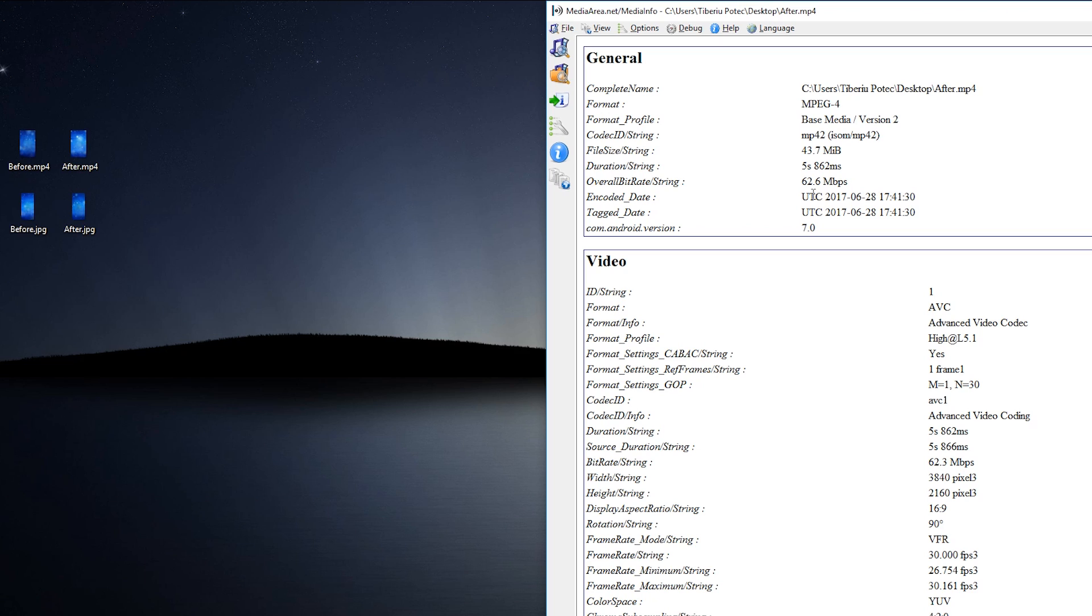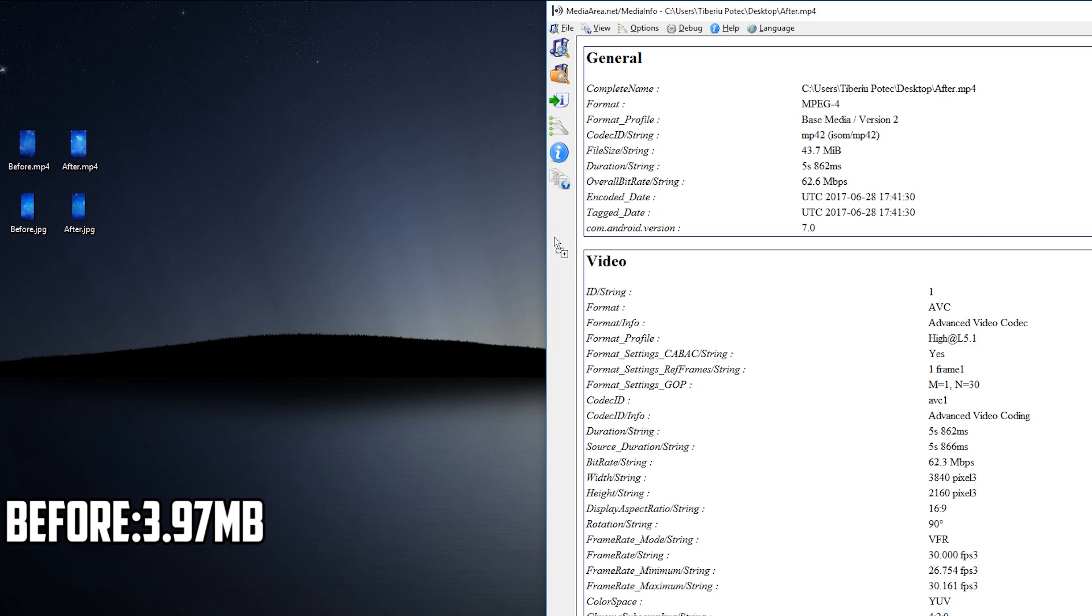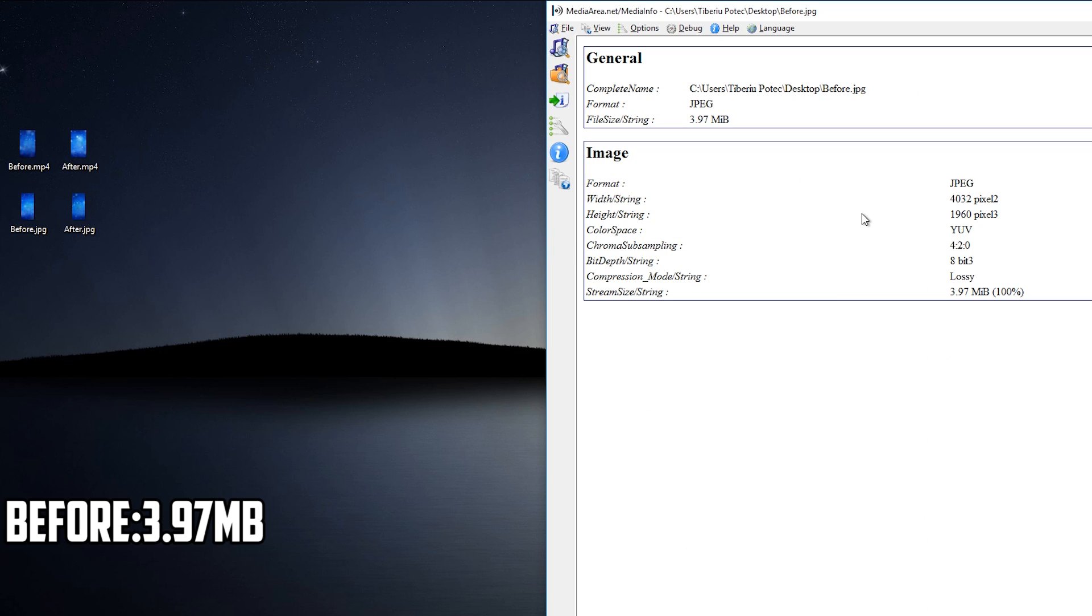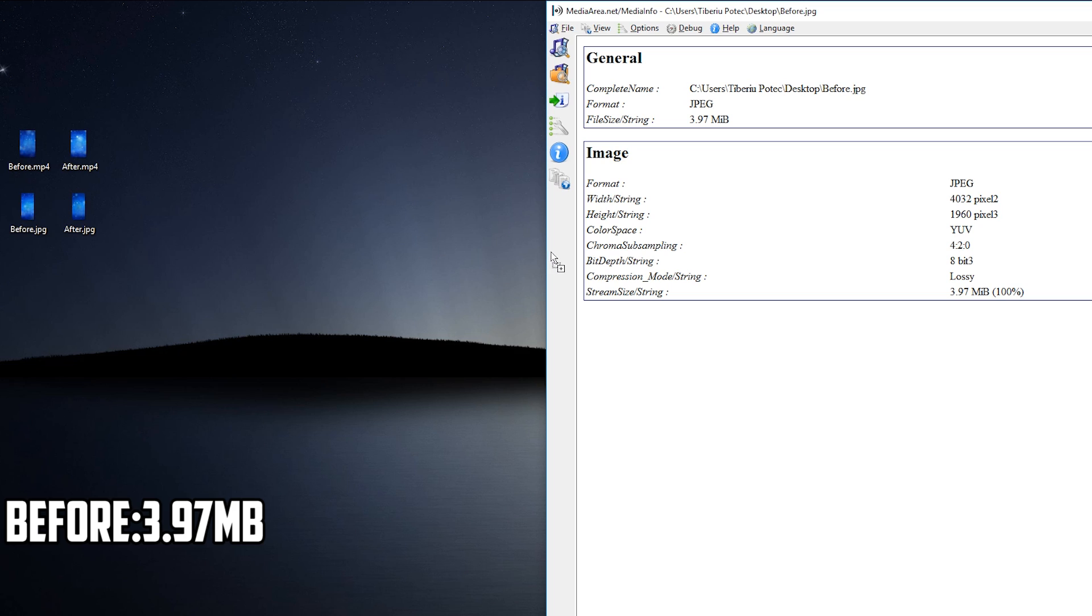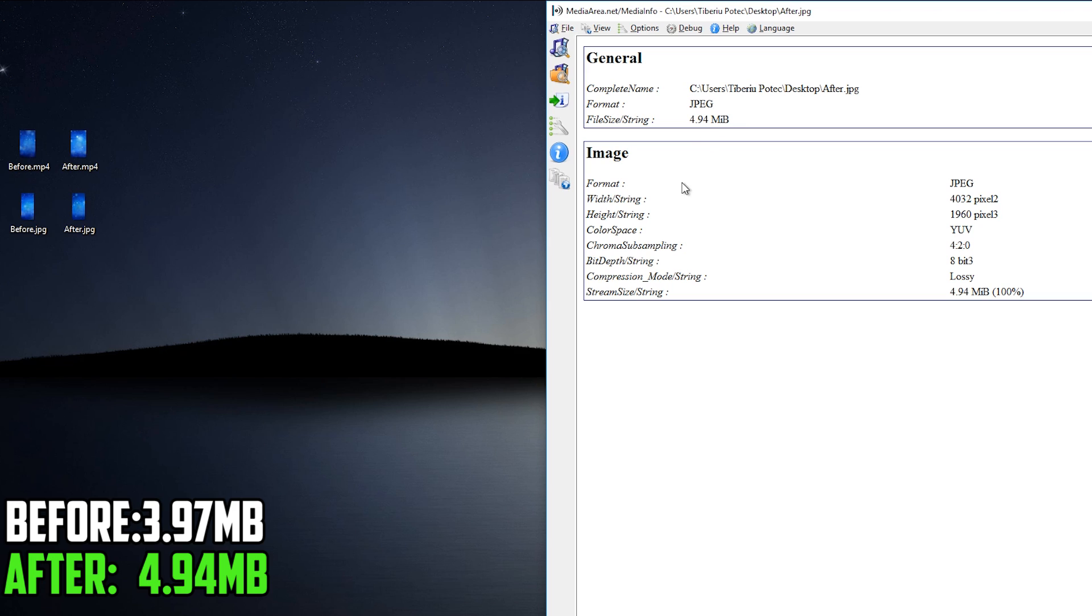Now, let's take a look at the size of the before JPG. As you can see, it is 3.97 MB and the one taken with the mod activated is almost 5 MB and that is also a huge increase in size and also in terms of quality.